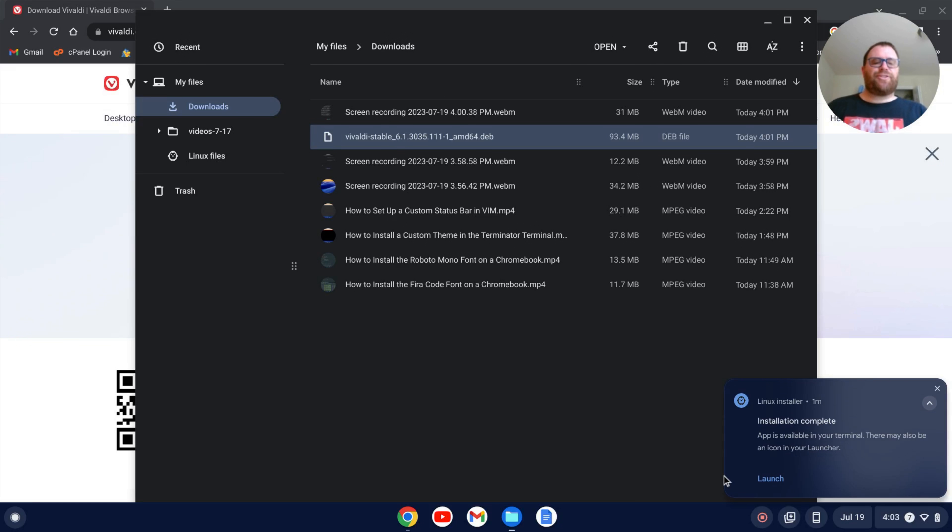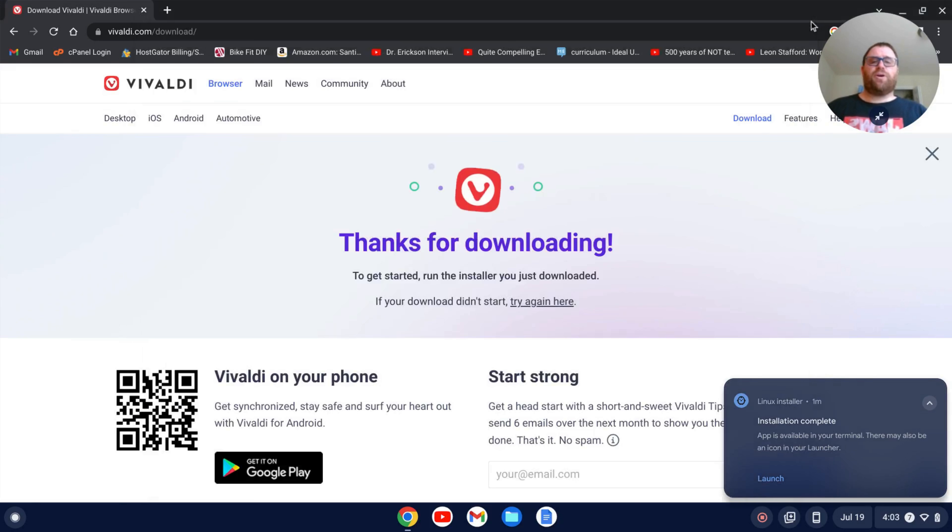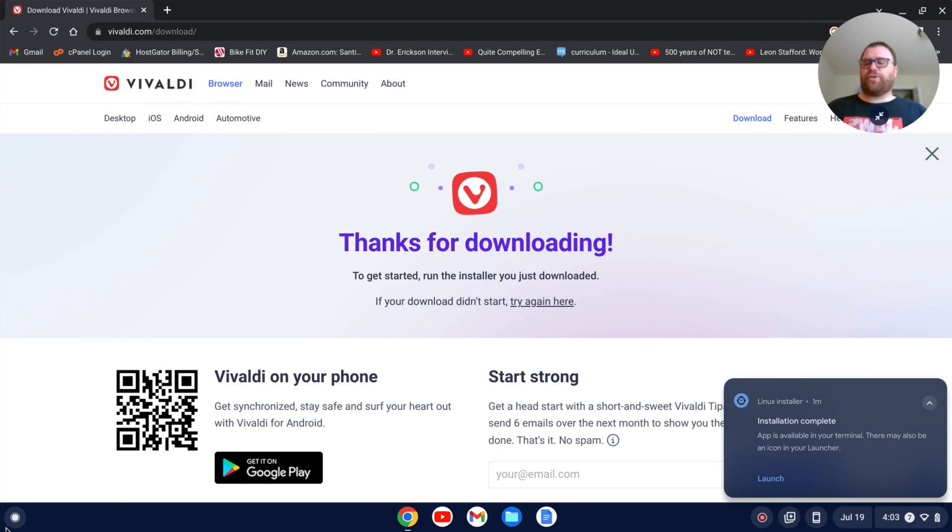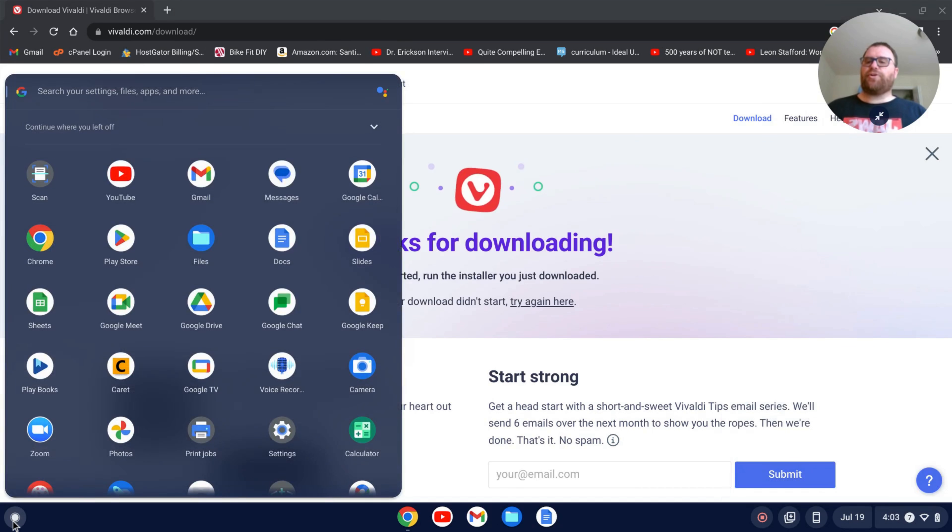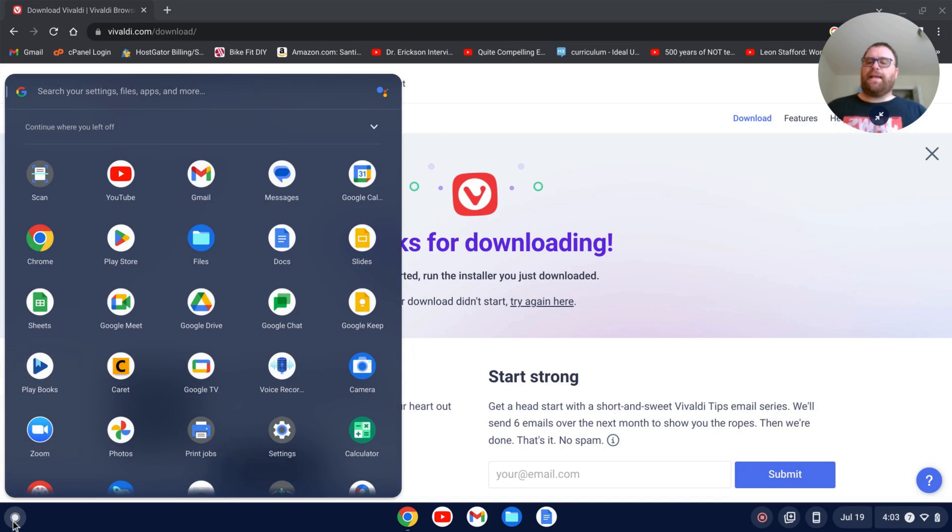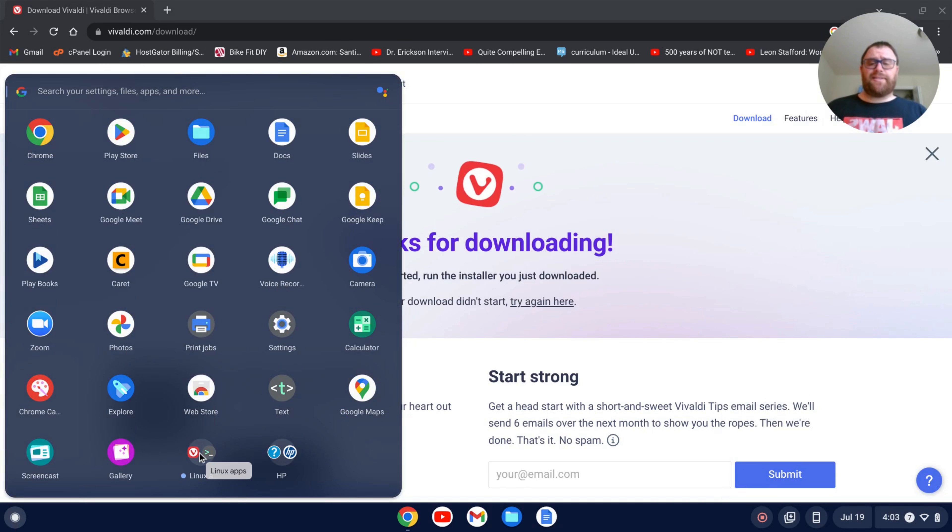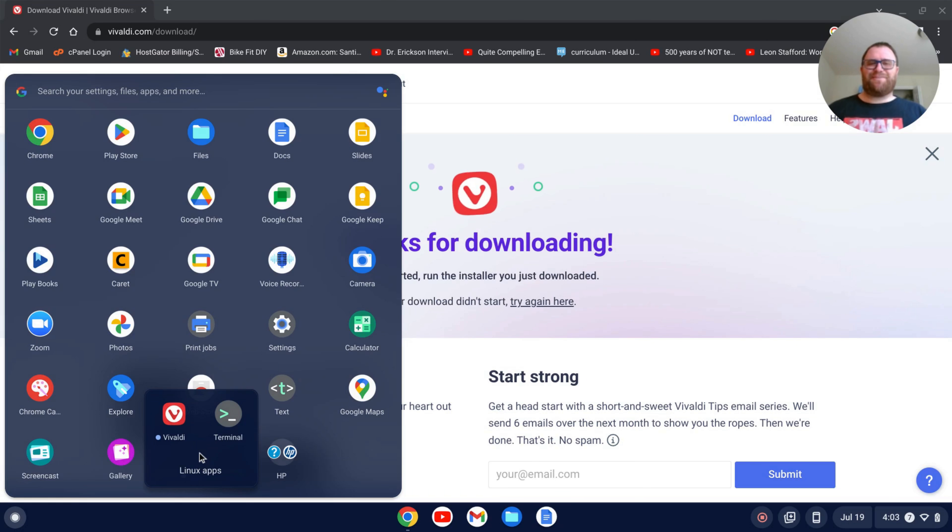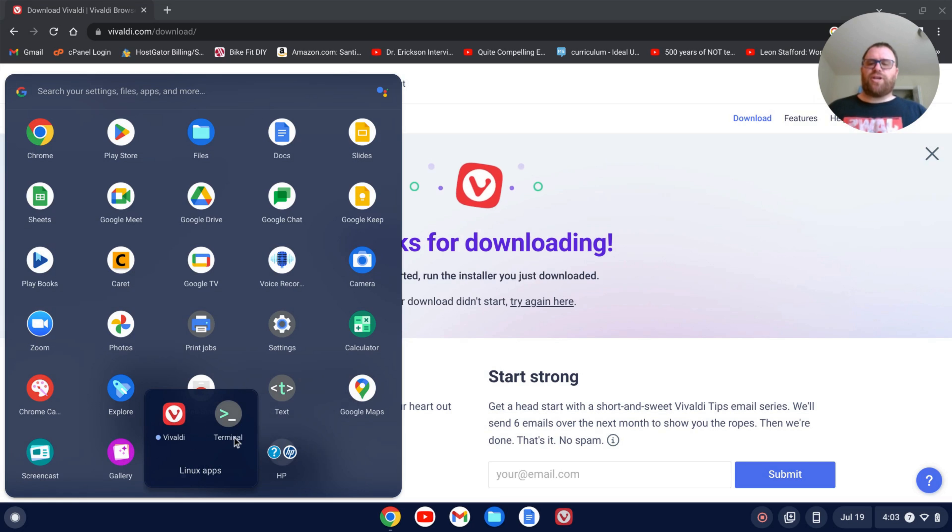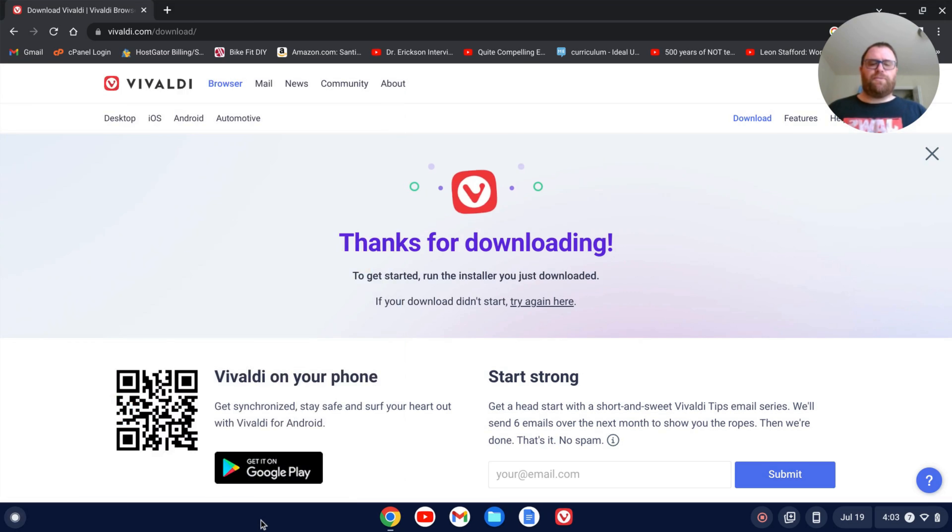Once that installs, I can launch it from here or if that message goes away, I can just go to my launcher here and scroll down and search for Vivaldi. In this case, it's in my Linux apps. Sometimes you'll have to search for it. This isn't 100%. I'm going to just pin it to the shelf assuming that I would use this browser a lot and then click to open.